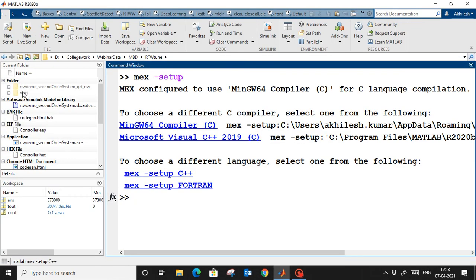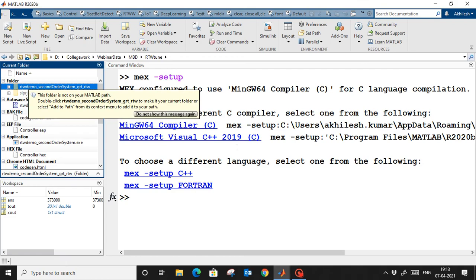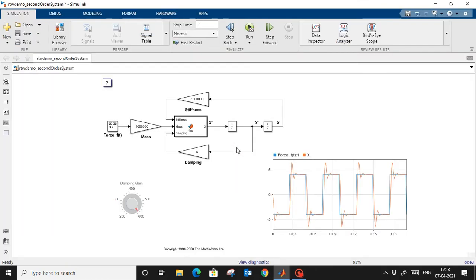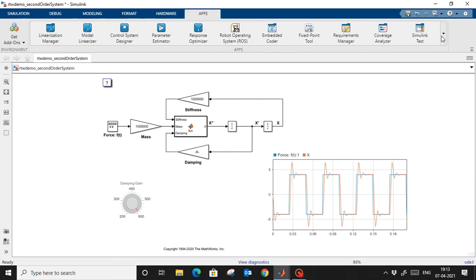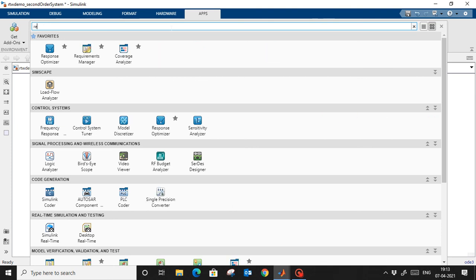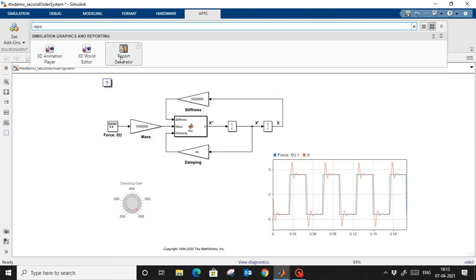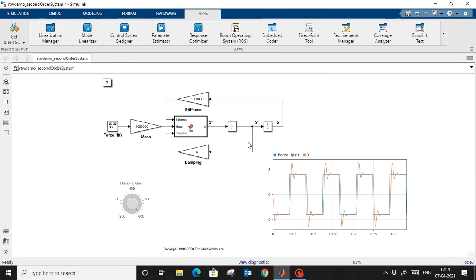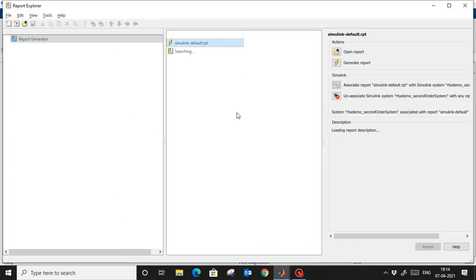The next important step: I have generated the code and it is saved in this folder. Now I want to create an automatic report — for certification purposes or patent purposes I don't have to write anything manually. Simply go to the 'Apps' tab, search for 'Report', and you will find the Report Generator.